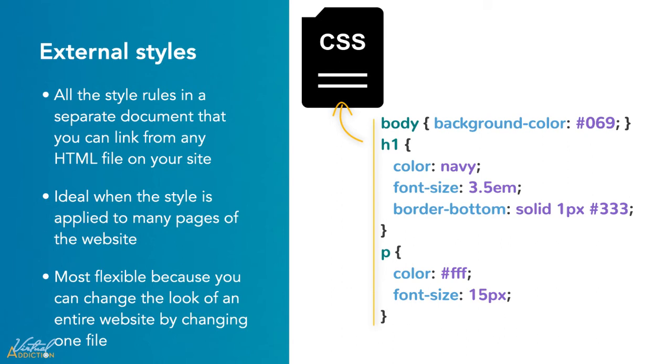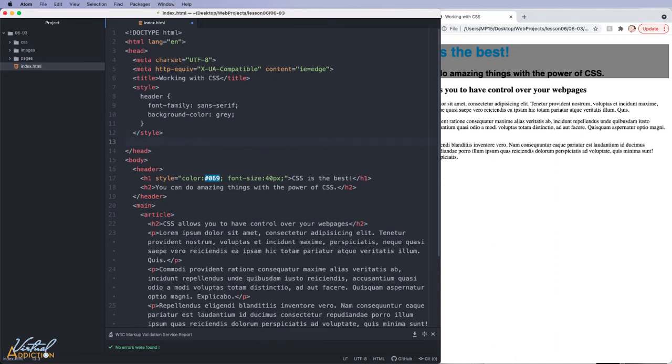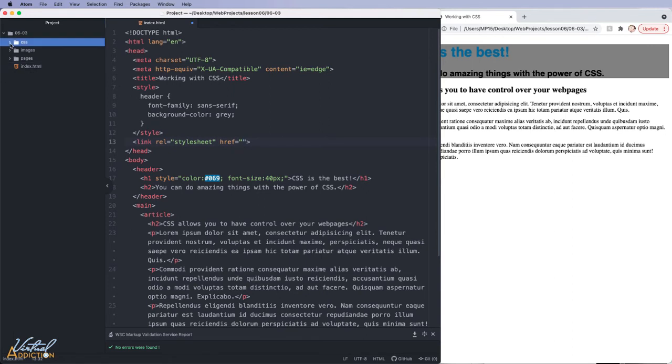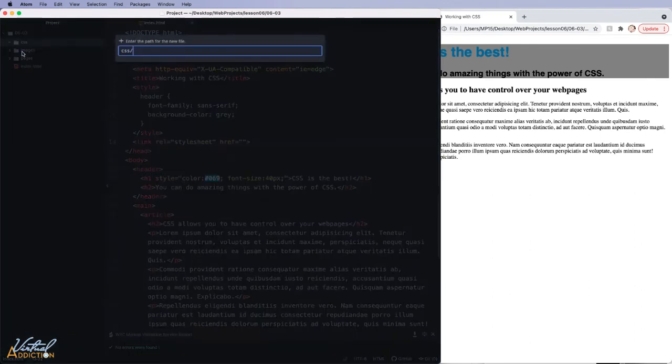Let me show you what that looks like. In order to add an external style sheet, you need to use the link element. So we'll go ahead and specify link. Link takes two attributes. You need to have the href attribute, which is where you're going to point to your CSS file. Now, currently, I do not have a CSS file. So let's create one. I'll make a new file inside my CSS folder. And we'll just call this style.css.